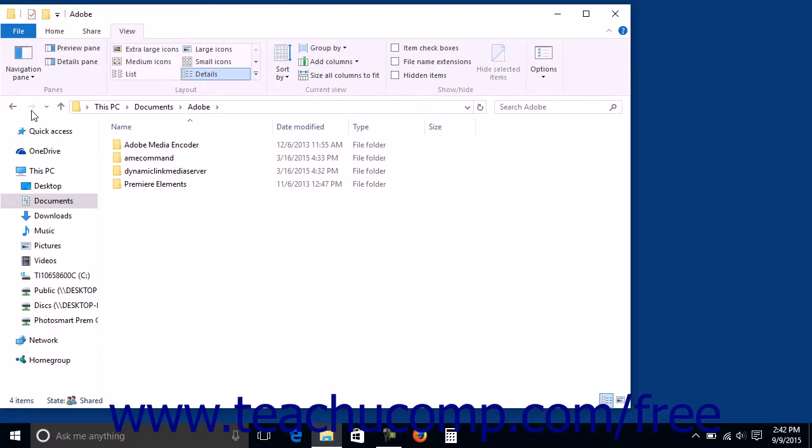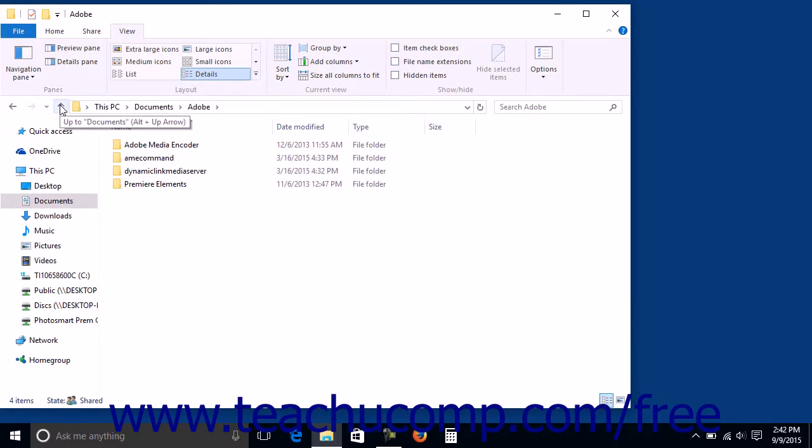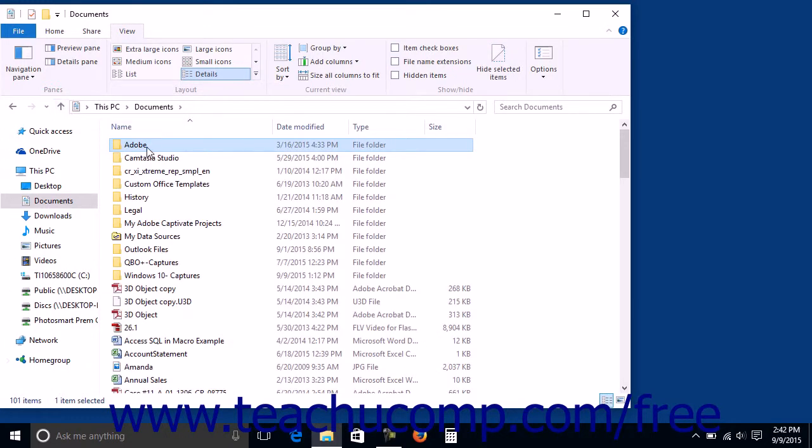If instead of moving back to the last folder viewed, you would prefer to move up one folder level within the folder hierarchy, as shown in the pane at the left, you can click the Up button to move up one folder level.